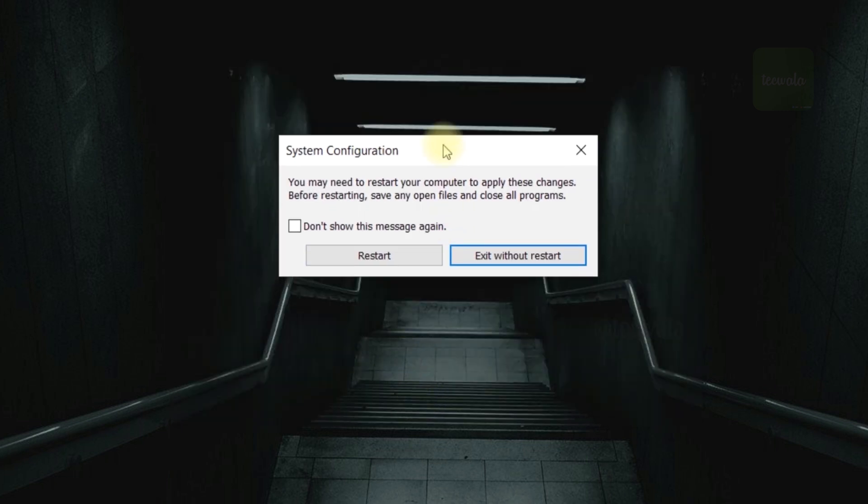System prompts you to restart. Click on restart button to boot the computer into safe mode.